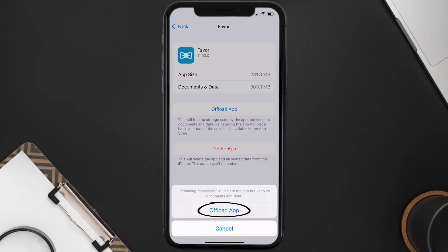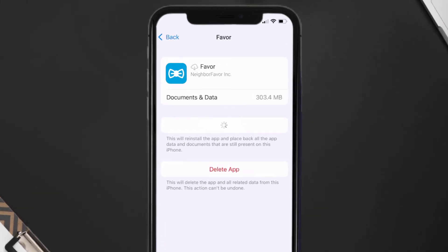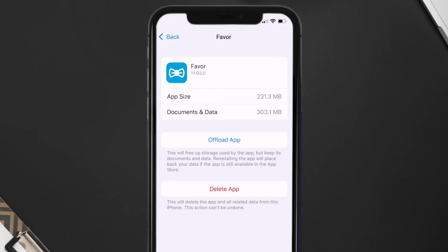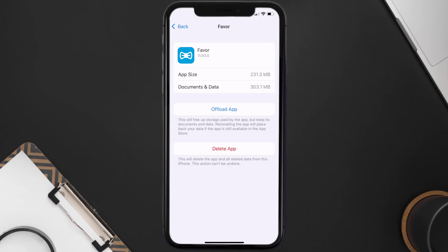Tap again to confirm. It'll take a bit for processing, and then a Reinstall button will show up — simply tap on it to reinstall the app. This should fix the issue, but if it doesn't, you need to completely reinstall the app. Follow the on-screen instructions to navigate all the way to the app page.